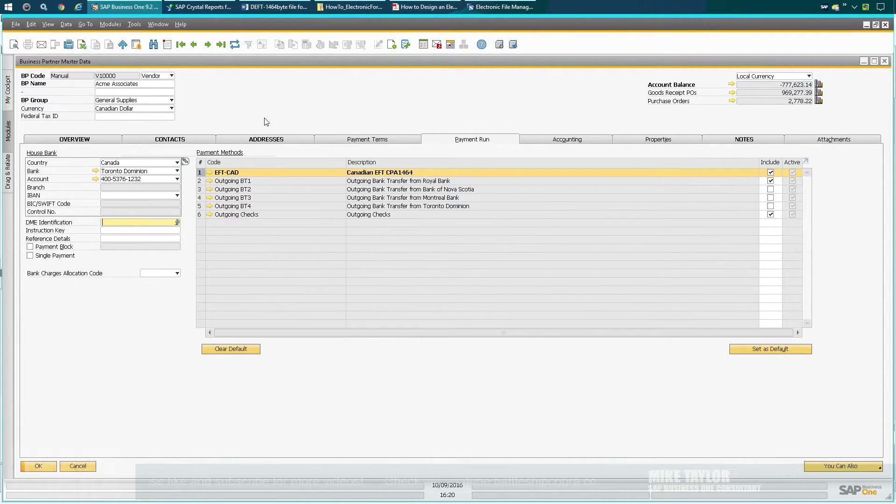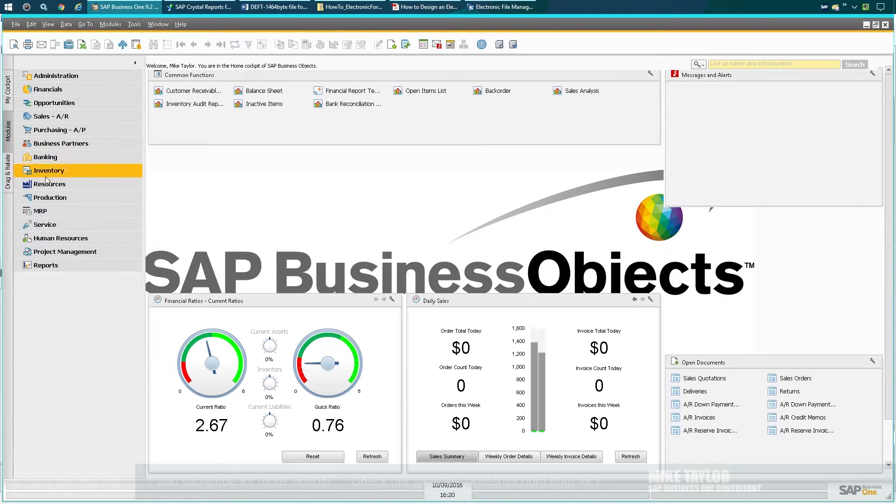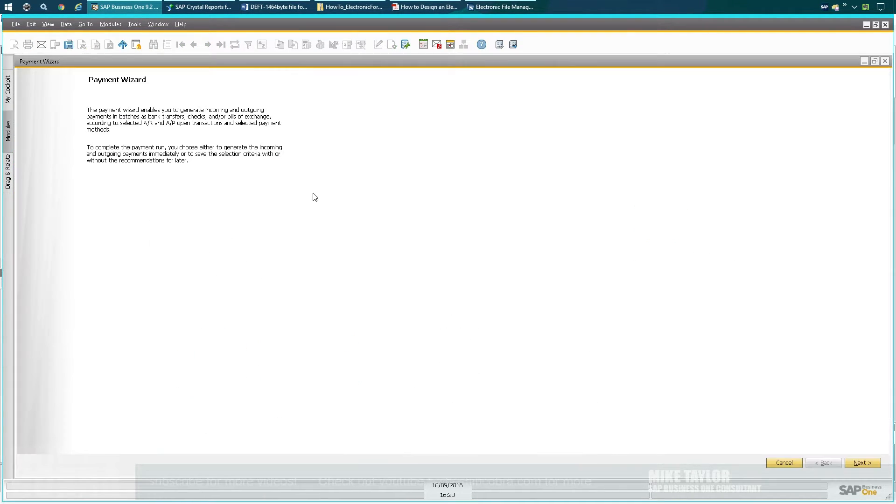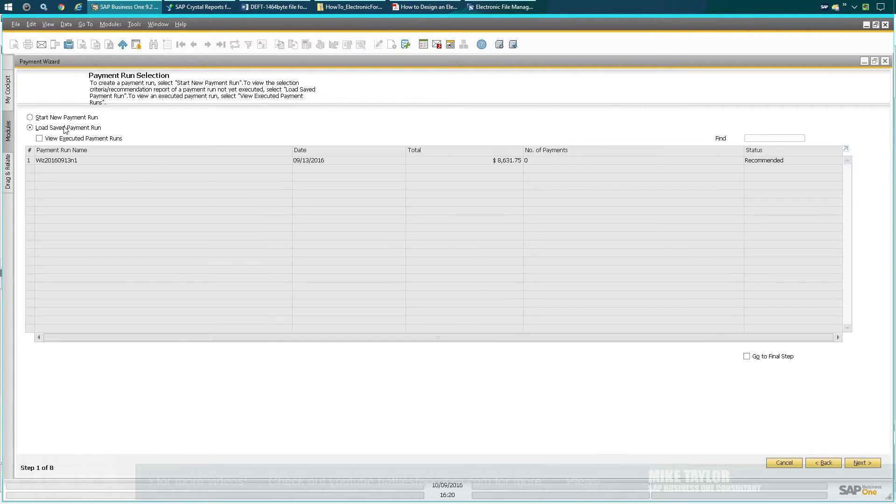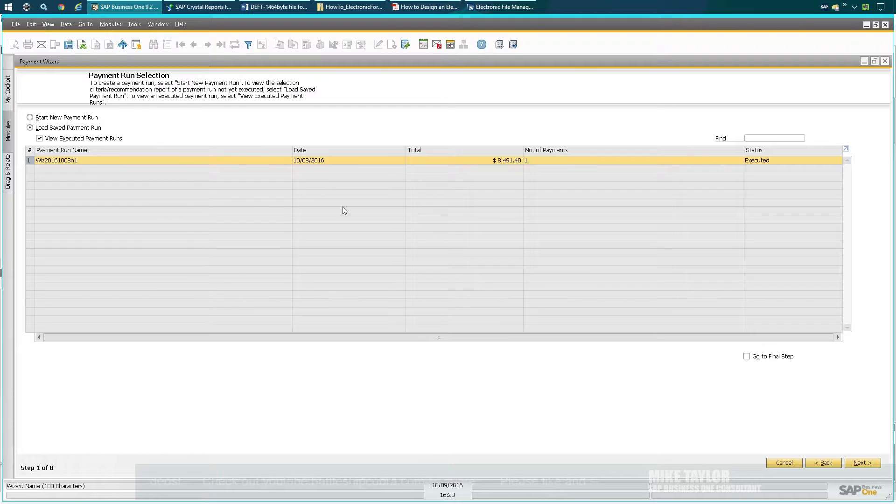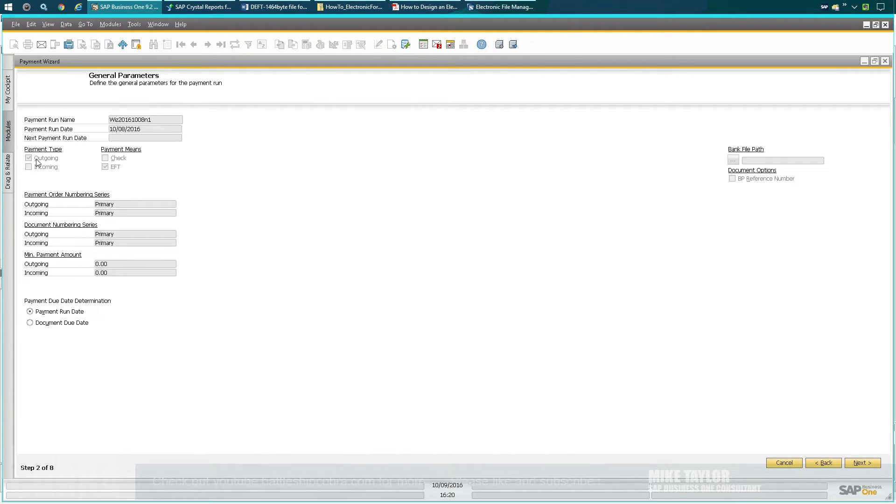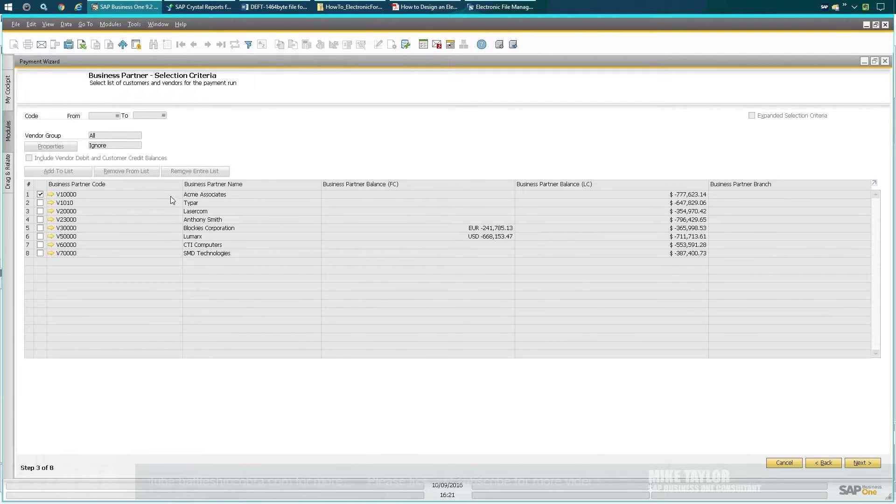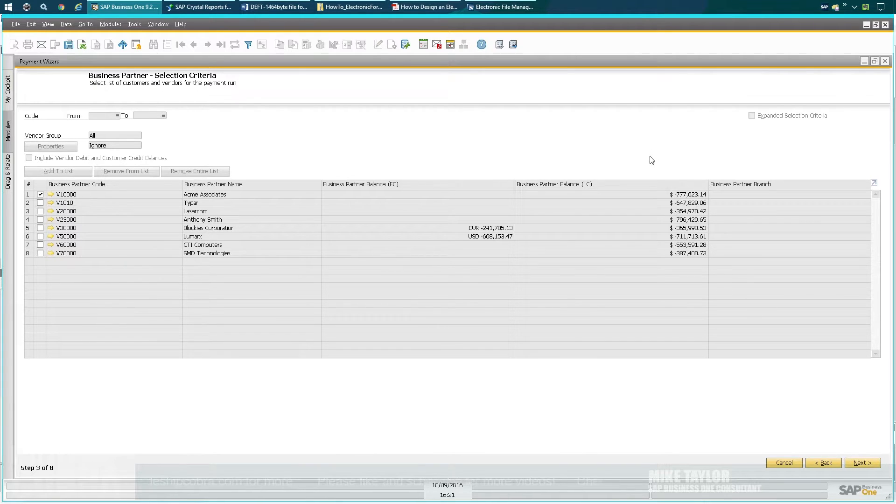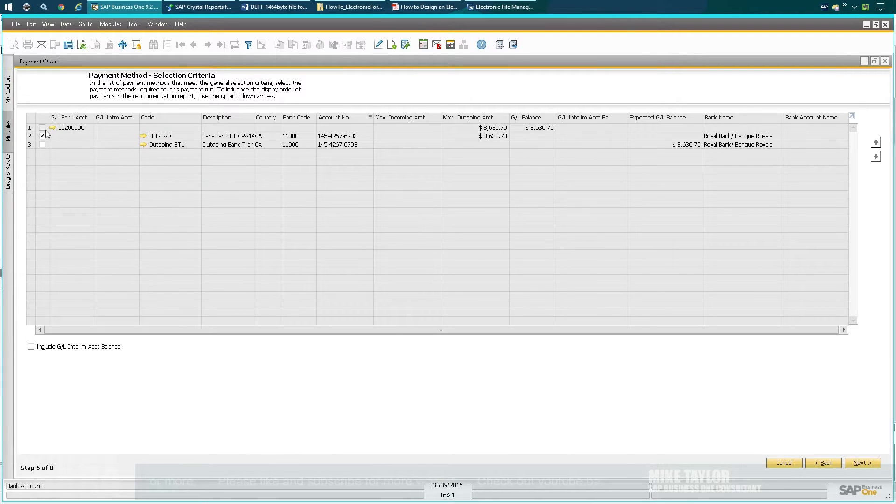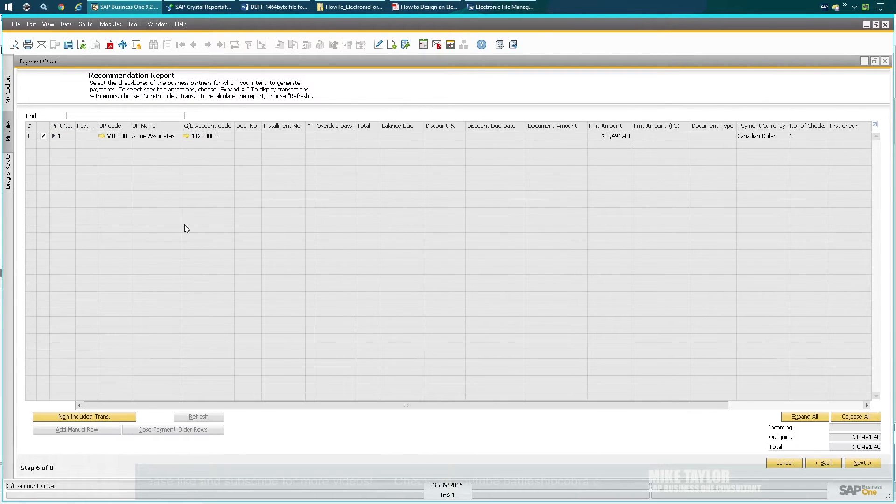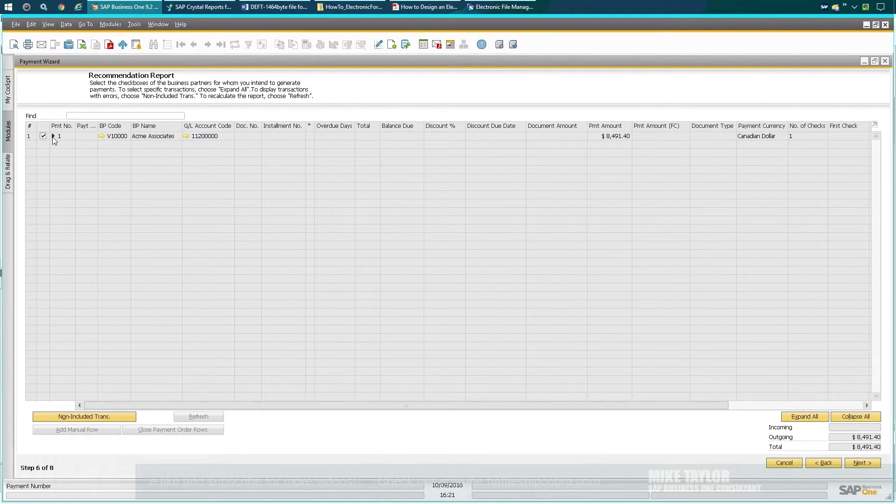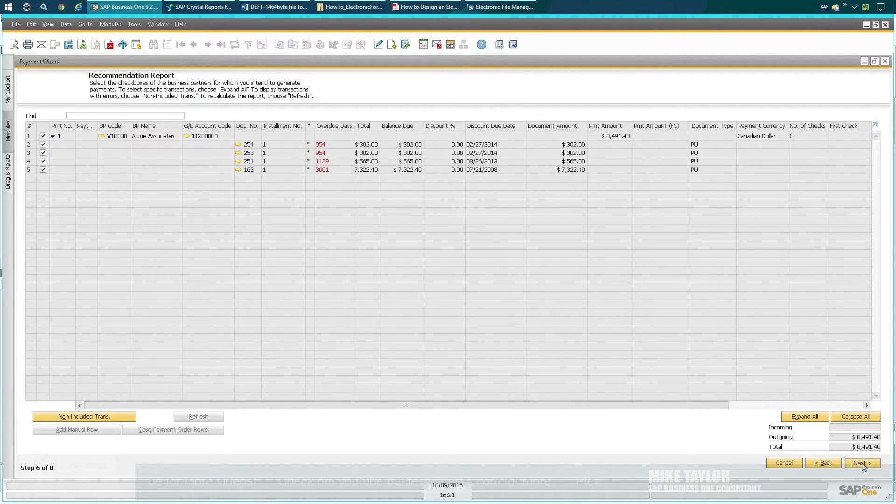Where it all happens is under Banking and Payment Wizard. Next, load, save payment runs, view executed payment runs—click here. You can click to go to the final step, but I'll just run you through this. It's fairly straightforward, but you need to go Outgoing EFT. You're going to need to select the specific vendor you're looking at, and in this case this will be any vendor that has a value owing at that time. Next, you could say only show me documents up to X date. You will choose the EFT only layout here in this case, then you're going to select which invoices you want to pay.